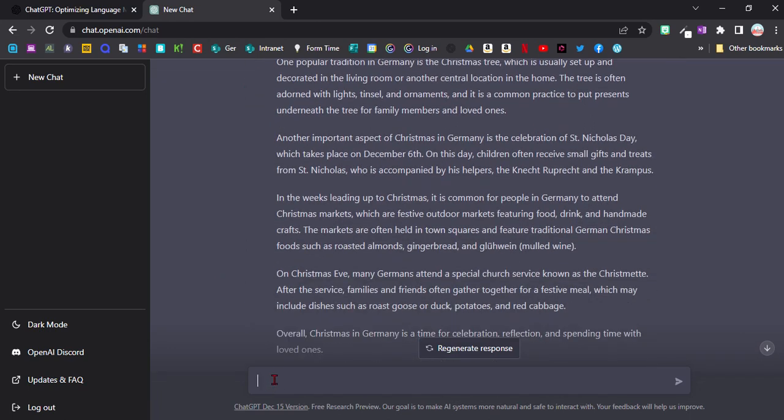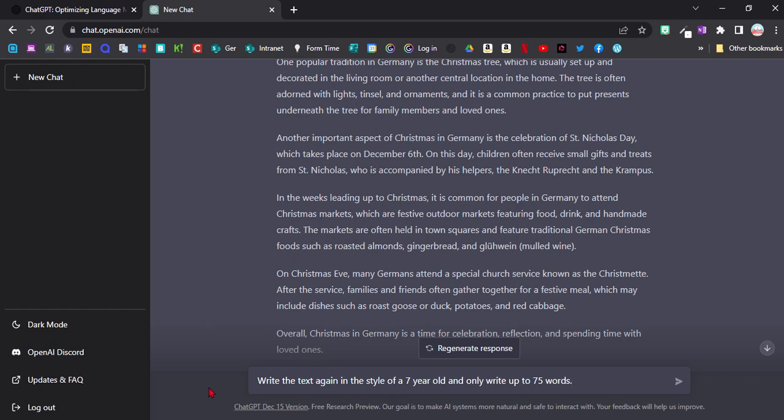So what I can do is ask follow-up questions. That's one of the great things that you can do with this tool. So I'm going to ask it to write the text again in the style of a seven-year-old and only write up to 75 words.